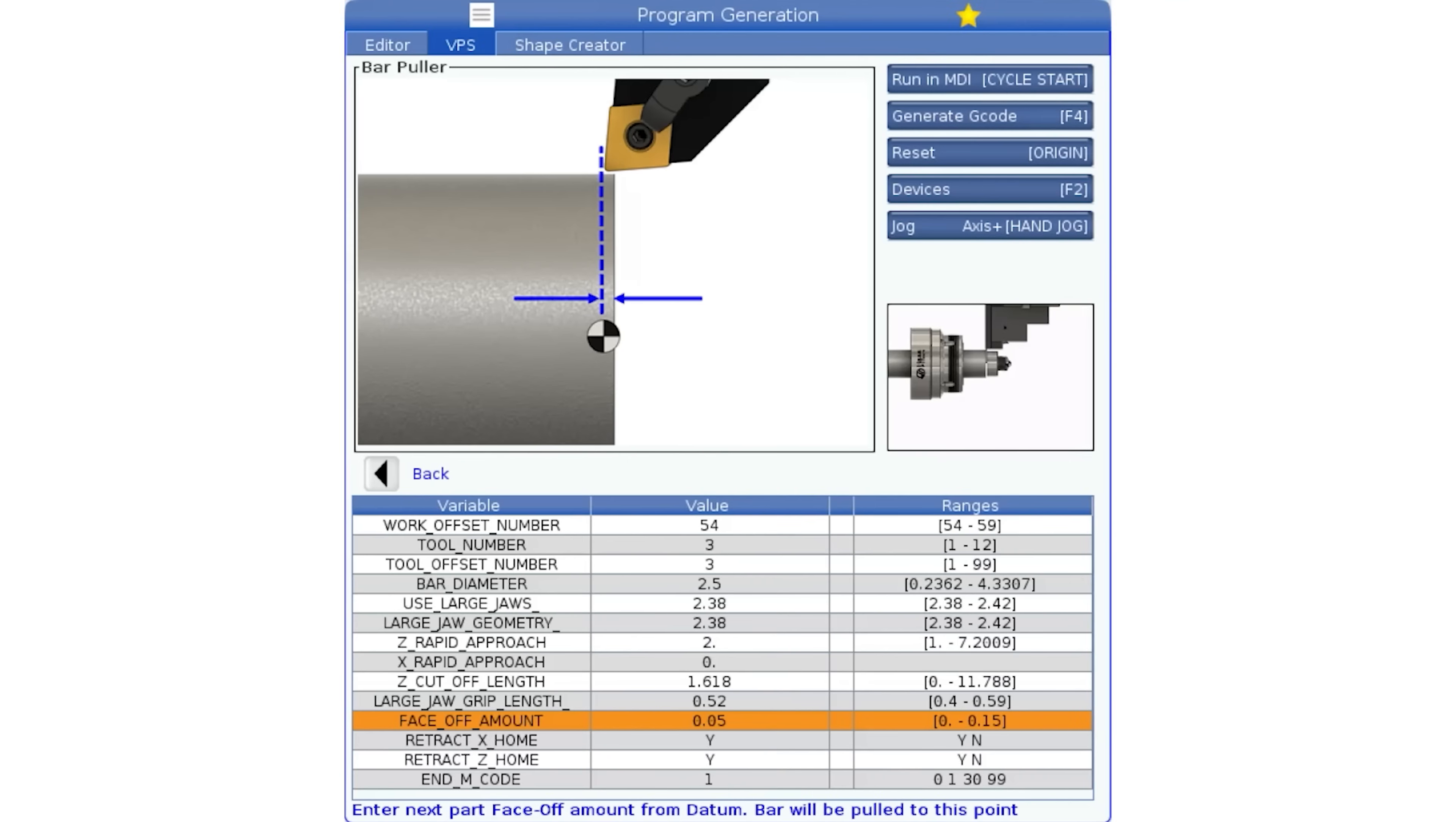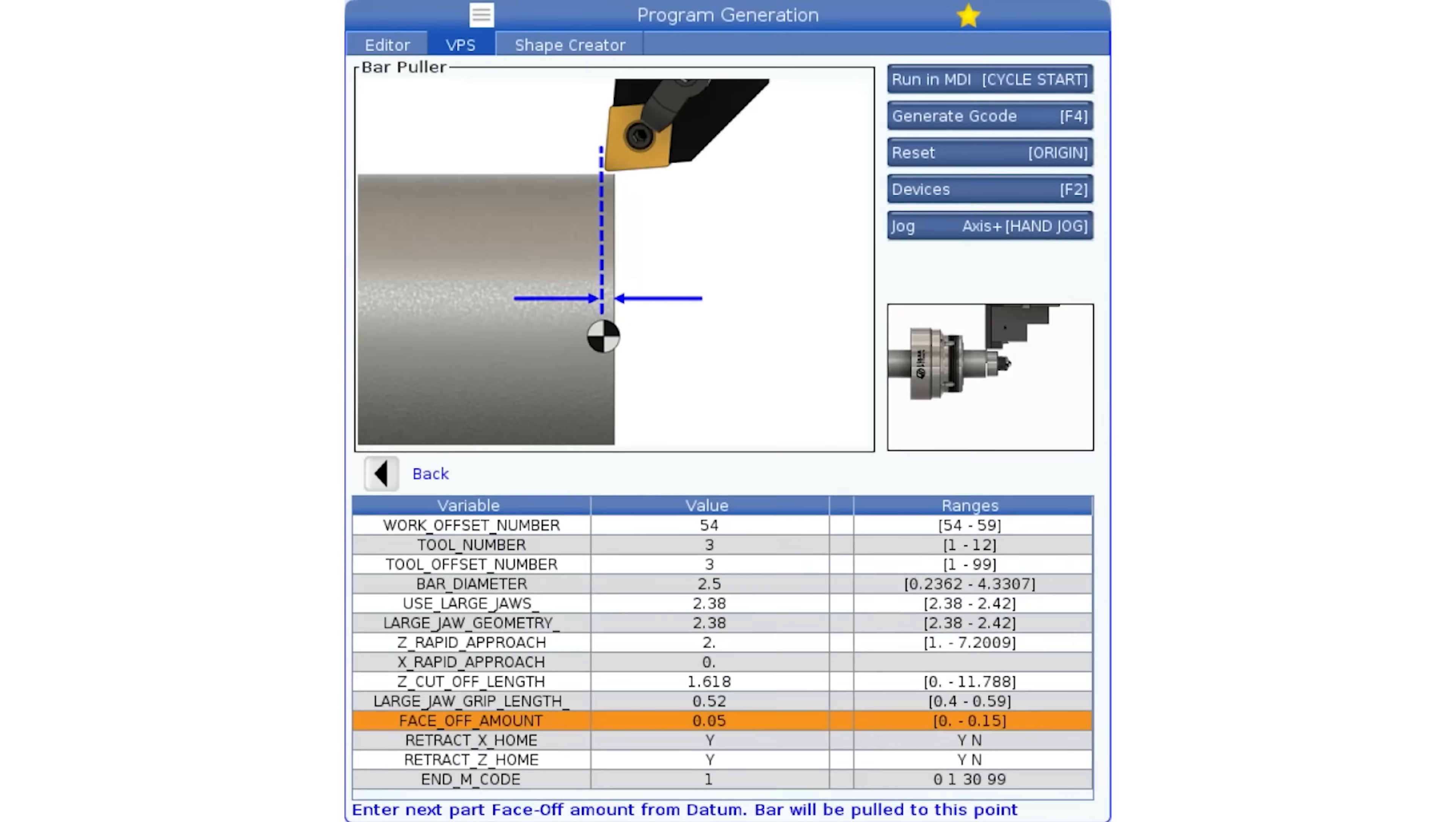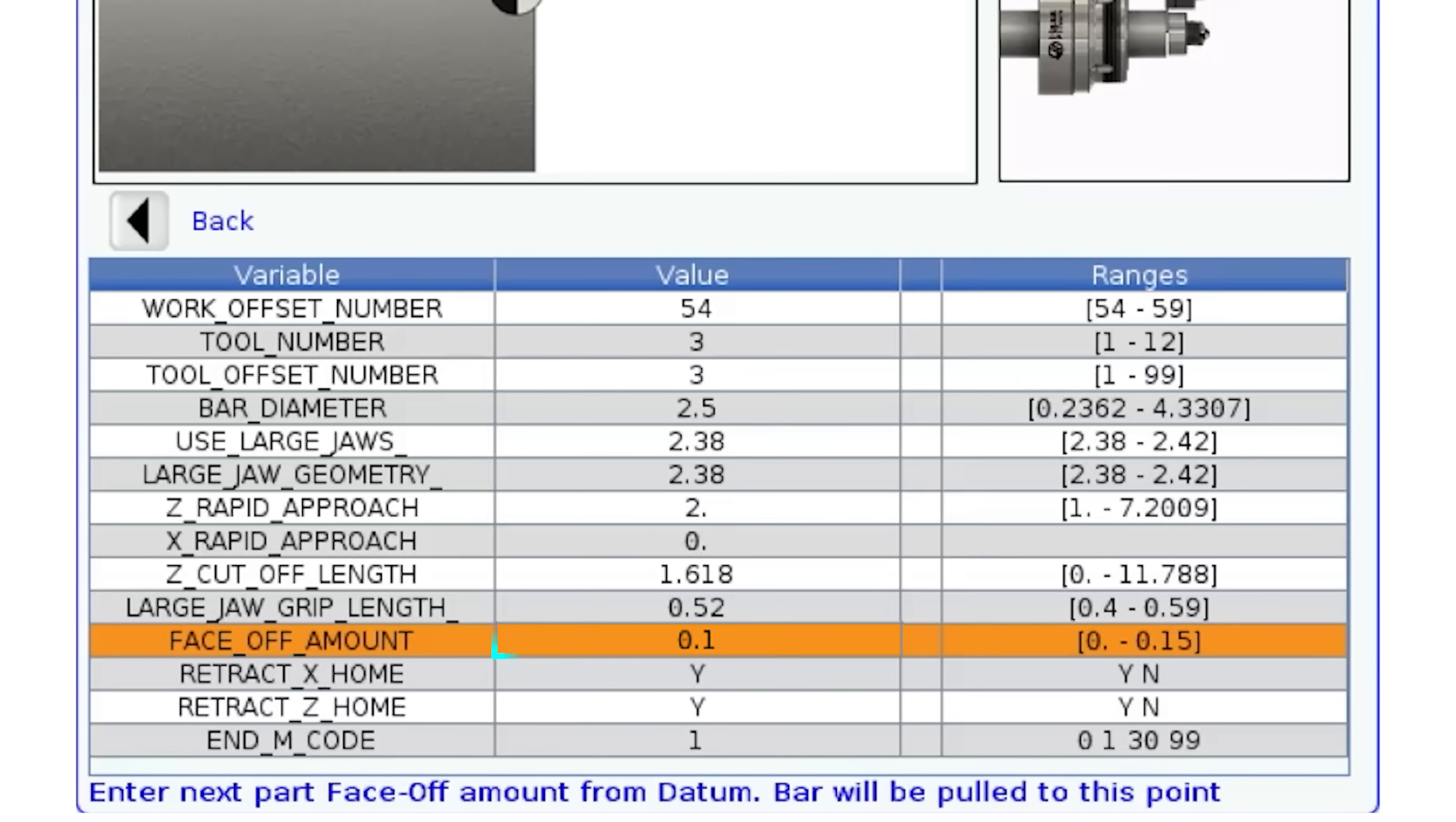The next value needed is the face off amount for the next part in the cycle. This is the point the bar puller will position the cutoff face in front of the datum. I'm going to set this at 100,000.